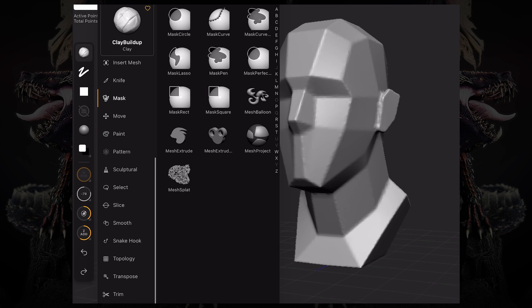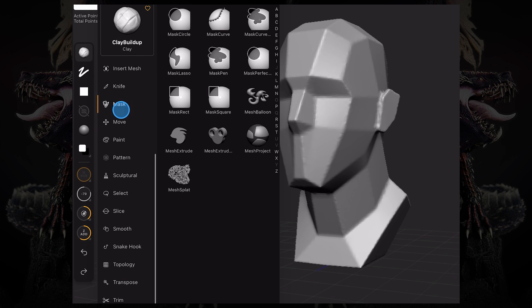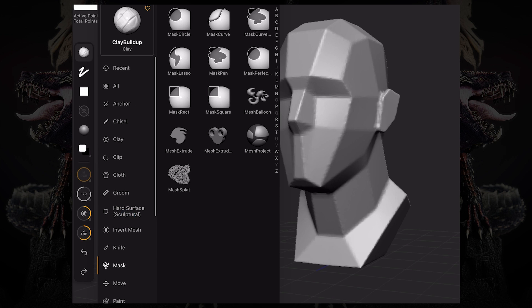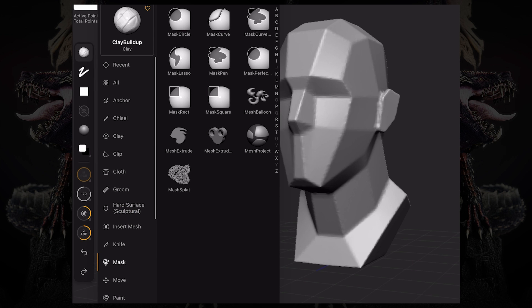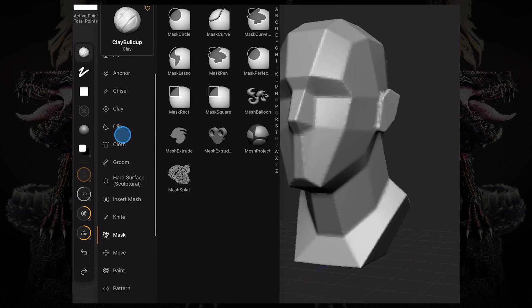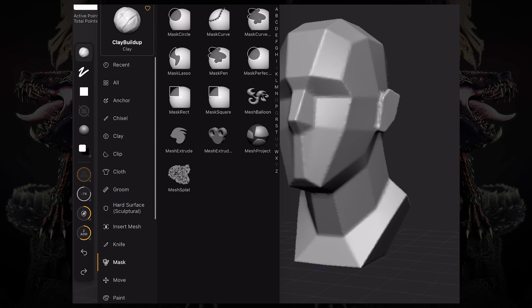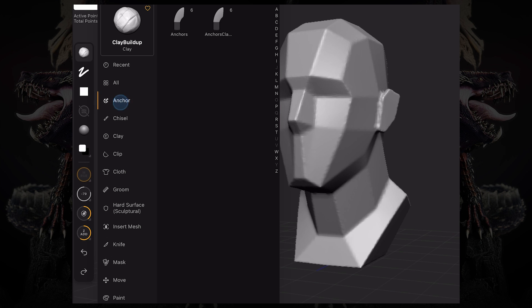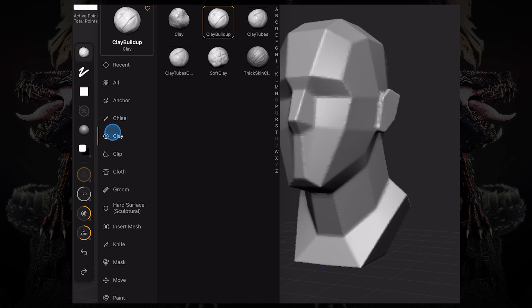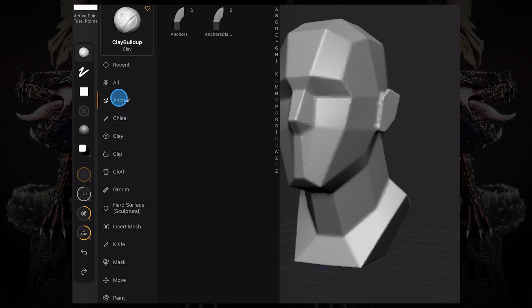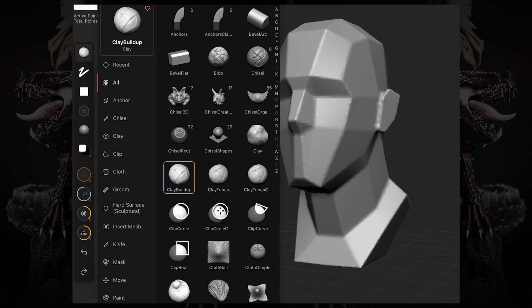You can see on the left that we've organized the brushes based on their function, and you can access a multitude of those. Keep in mind that if you're using the free version of ZBrush for iPad, it will come with just a few of these brushes. I'm using the premium version, which gives me access to all of the brushes that come out of the box.